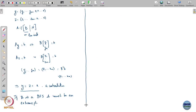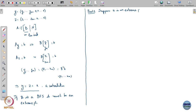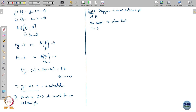Now let us look at it the other way. This is part 2. Suppose x is an extreme point of P. If x is an extreme point of P, we need to show that x can be written in this form: x1 through xm followed by n minus m zeros.